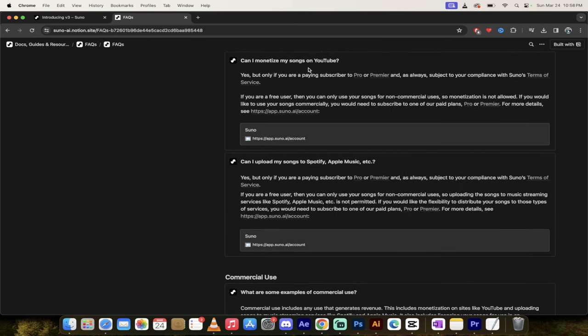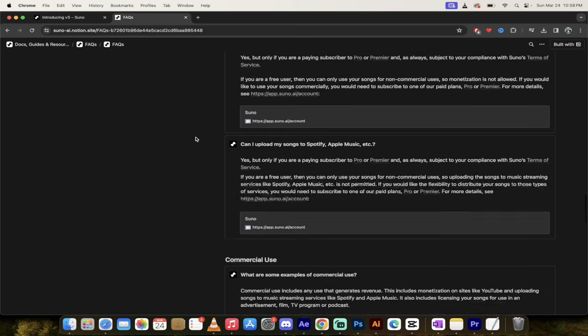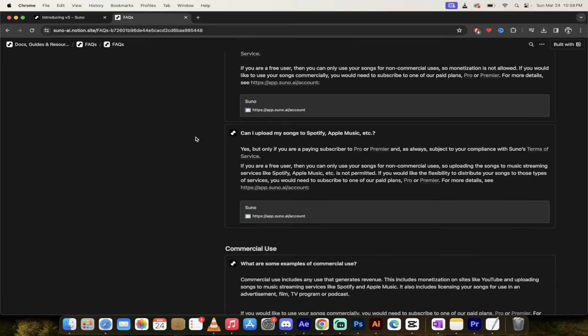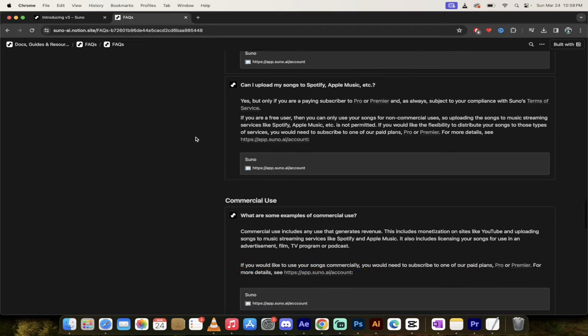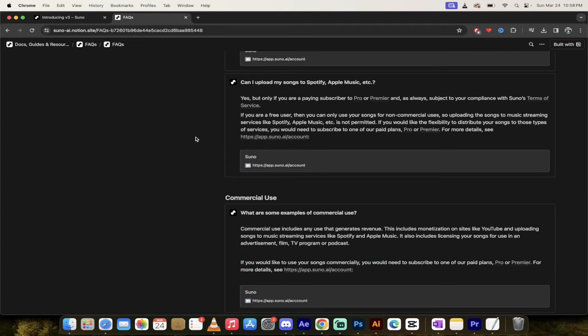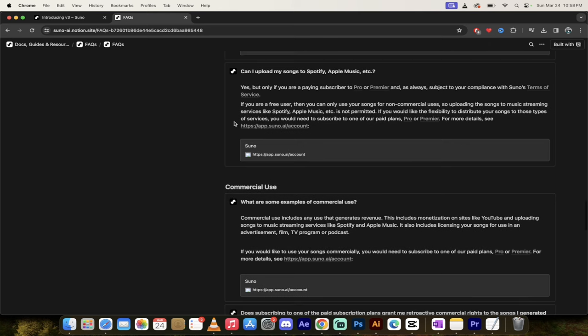You can monetize songs. Yes, you can even on YouTube, but only if you're a pro or premier subscriber. If you're not, you will not be able to monetize that. Although if you were a subscriber at the time you made the video or the audio, and then you unsubscribed, you still can go ahead and monetize and maintain the monetization.